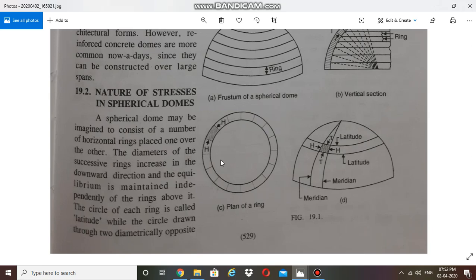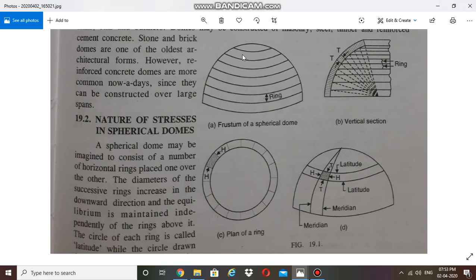We need to understand two terms: latitude and meridian. Latitude is a horizontal circle or ring in a dome structure, as is clear from this figure — these are horizontal successive rings or latitudes. This is the crown of the dome and this is the base of the dome. From crown to base, the diameter of the latitudes increases, as is evident from this figure.